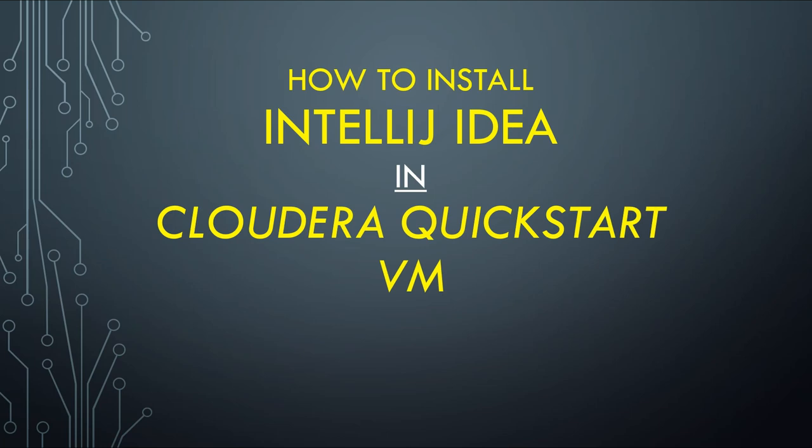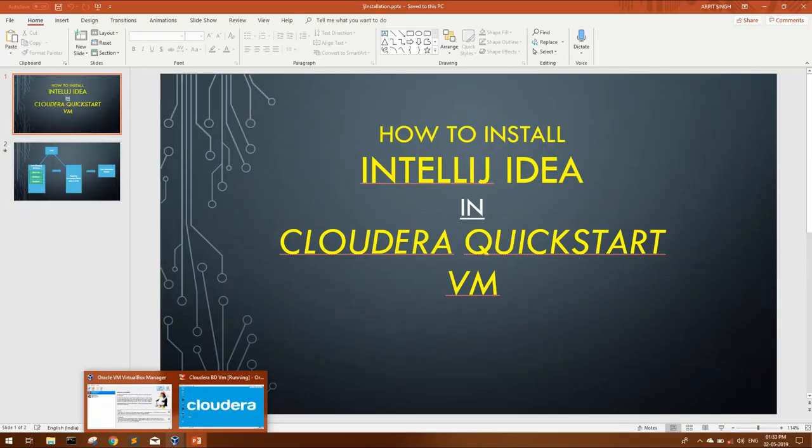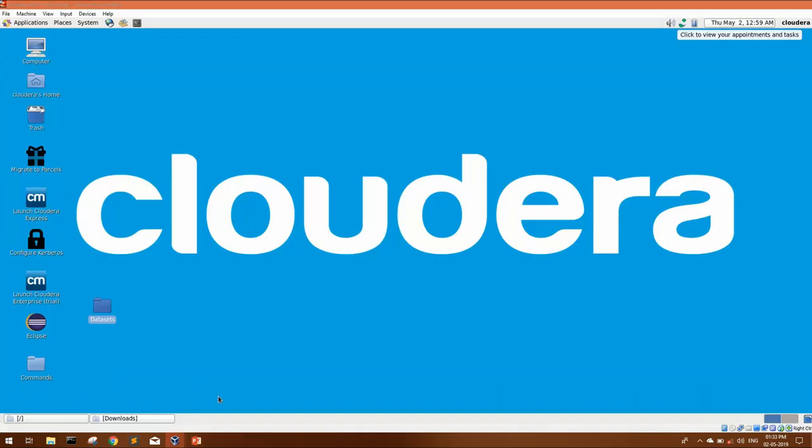I'll give you a small demonstration. It's very easy to install IntelliJ in Cloudera Quickstart VM. So let's see how we can quickly install it and get started. I'll open my Cloudera Quickstart VM.